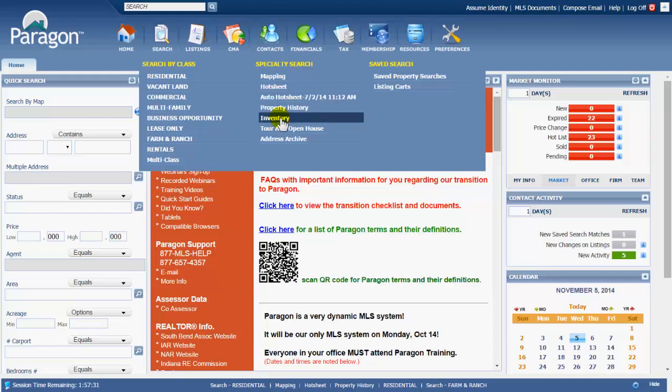Inventory search is a search that is designed for agents and brokers, office managers, where you can go search and find your own listings and/or the broker office firm listings. It gives you information that's privy to just you or to the broker or the office manager about those listings. Expiration date, for example.